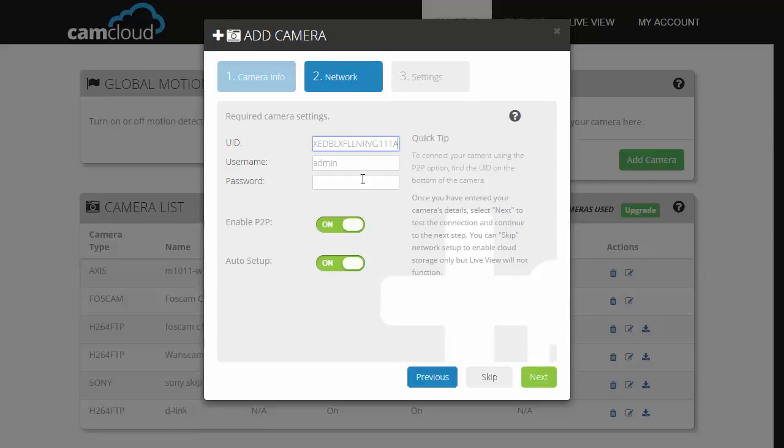For here, all you have to do is put in your UDID and your camera's password. Once you're done with that, click on next.